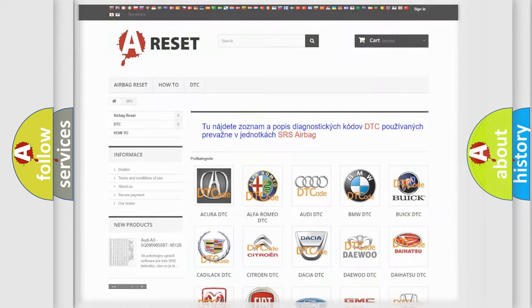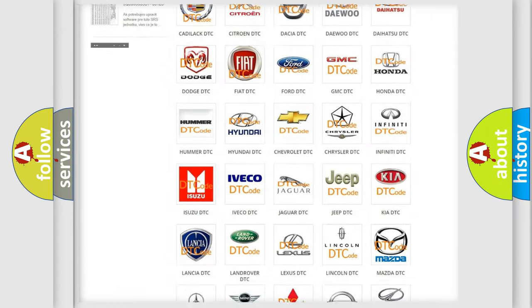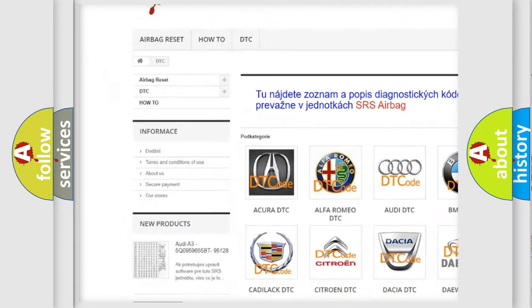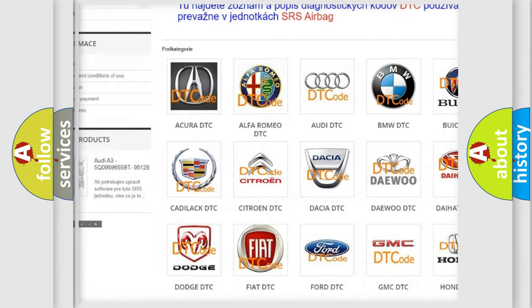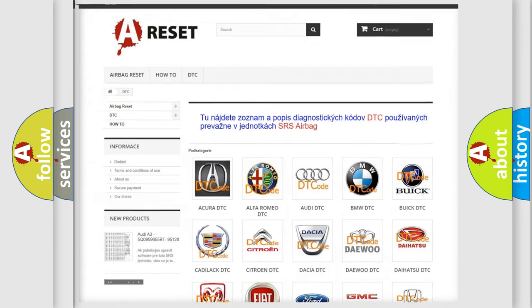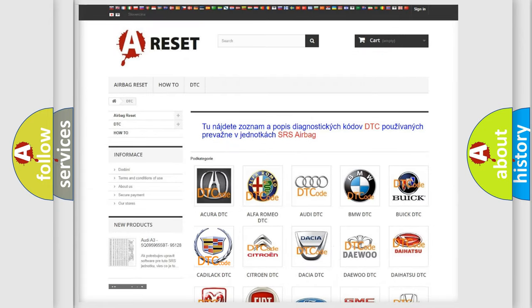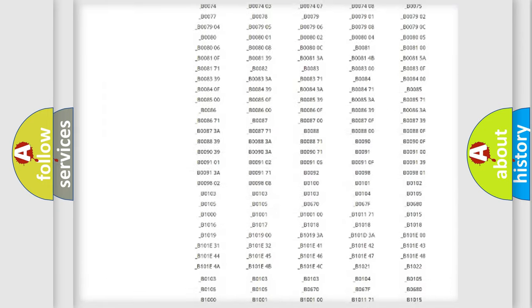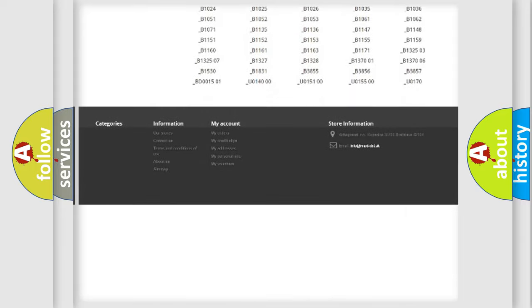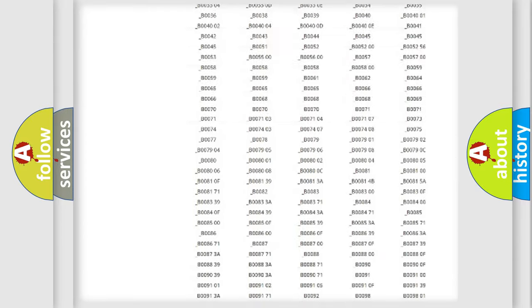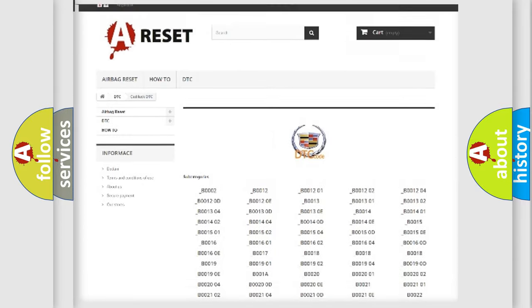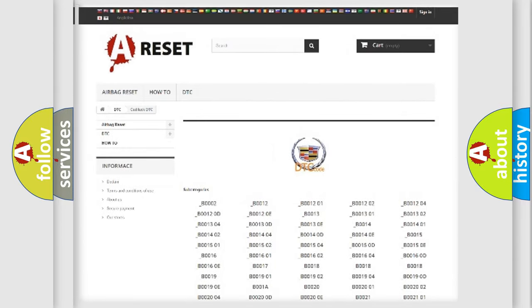Our website airbagreset.sk produces useful videos for you. You do not have to go through the OBD2 protocol anymore to know how to troubleshoot any car breakdown. You will find all the diagnostic codes that can be diagnosed in Cadillac vehicles.